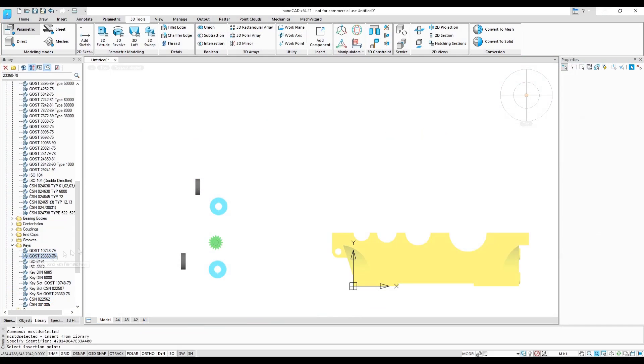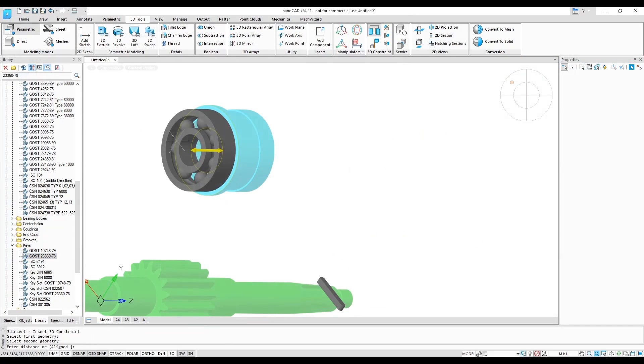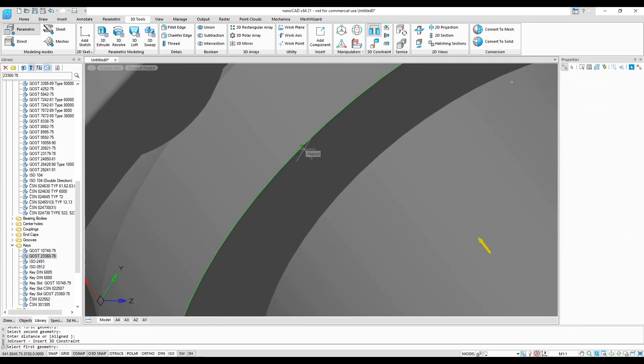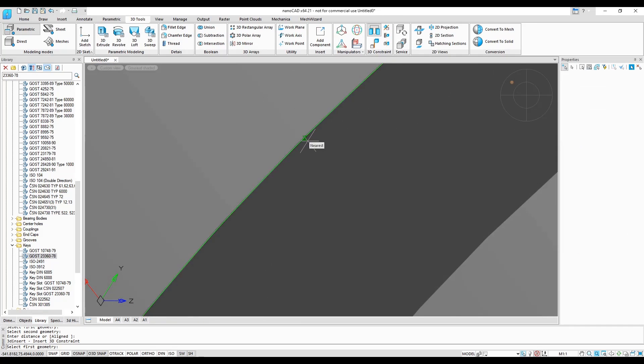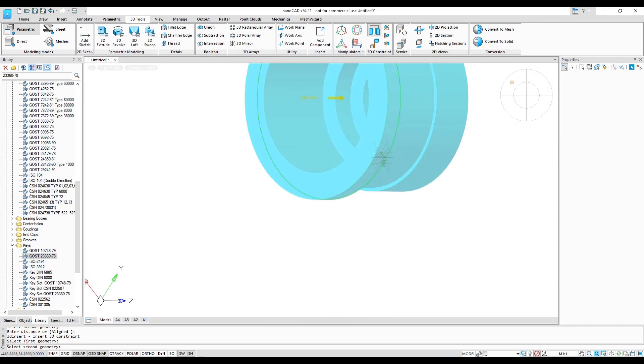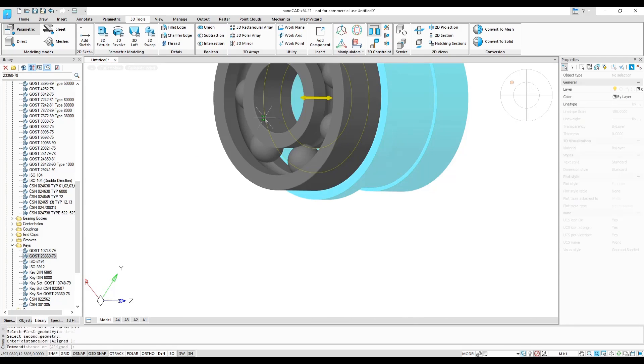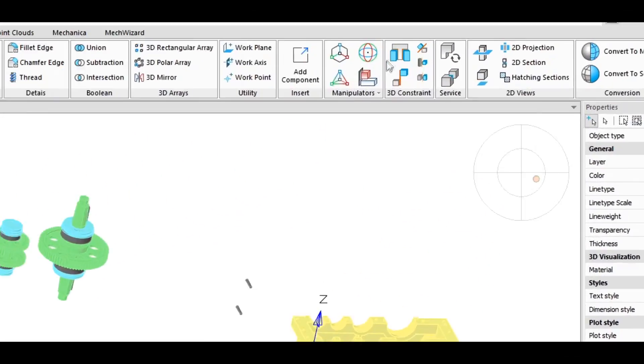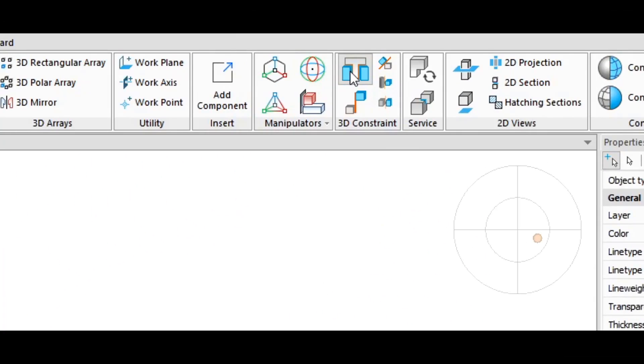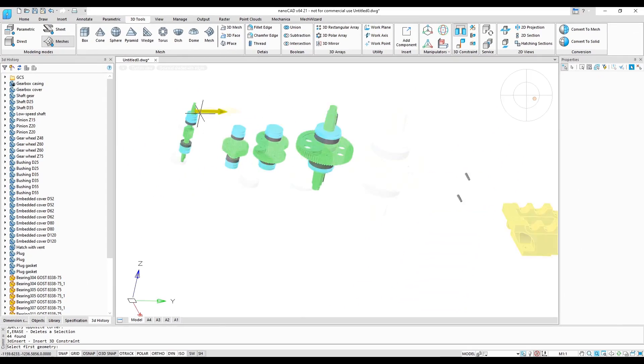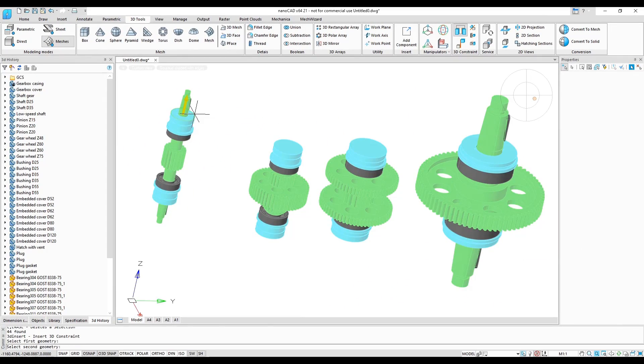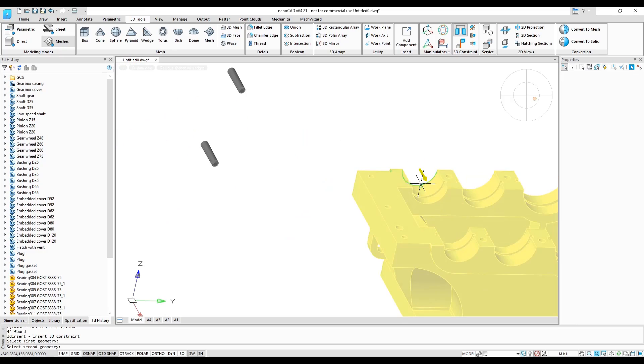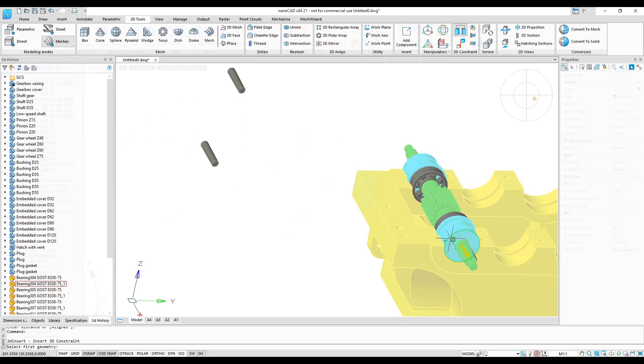After inserting models as parts, you use 3D constraints to create assemblies effortlessly. It's like snapping individual parts together. NanoCAD uses commands like 3D insert, angular 3D constraint, 3D merge, 3D tangency, and 3D symmetry.